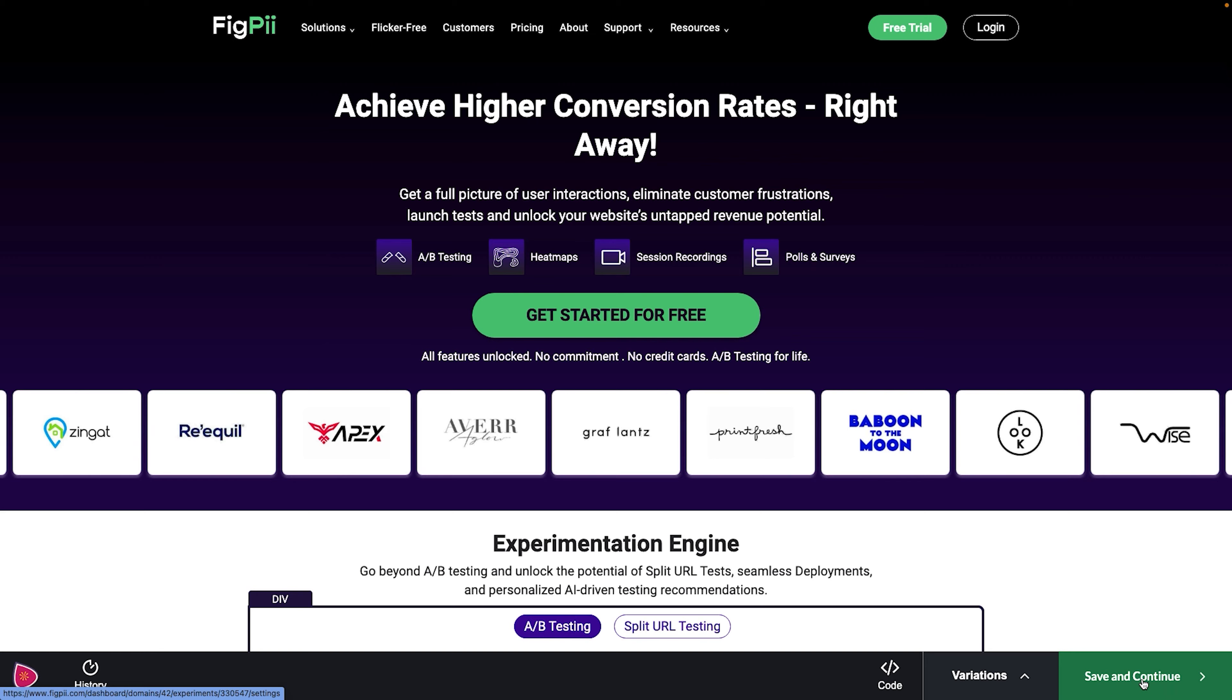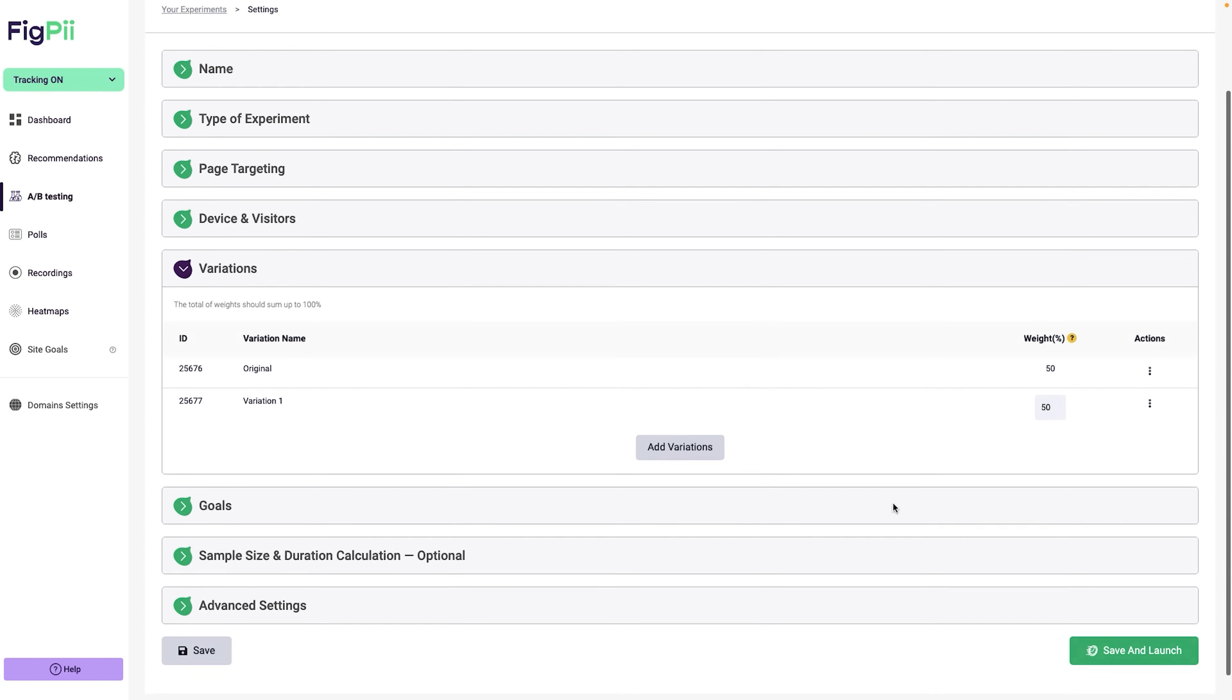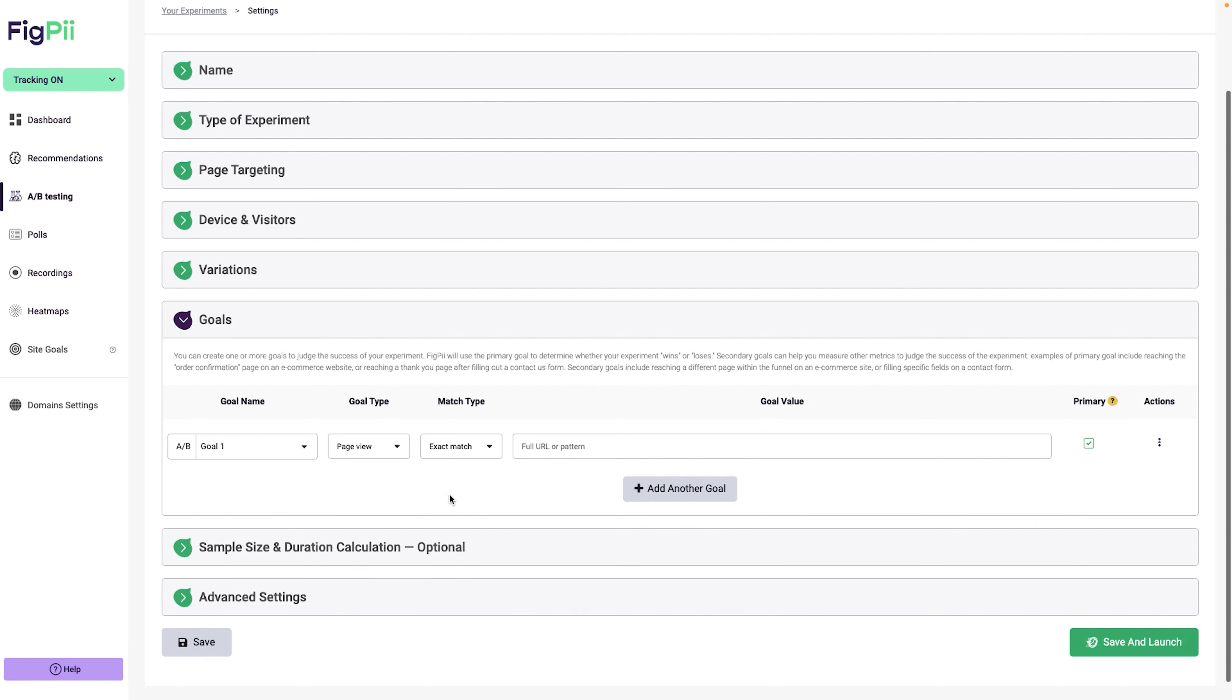See different headline. And here is the headline right now. It says more conversions, higher revenue, better customer experience. So let's change that. Achieve higher conversion rates right away. So this is my new headline and I'm going to click OK. Since I'm going to launch my first A-B experiments, I'm not going to add other variations. So I'm just going to click on save and continue.